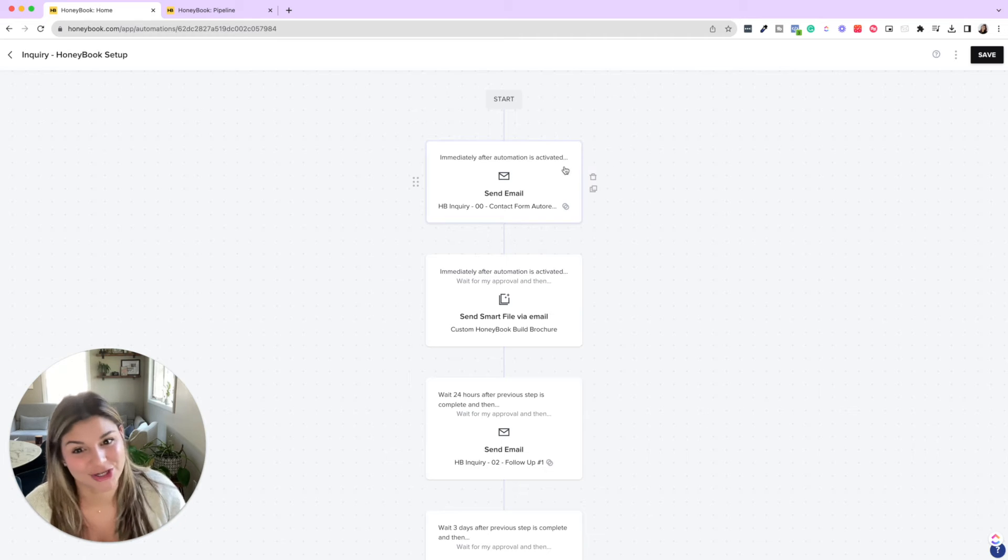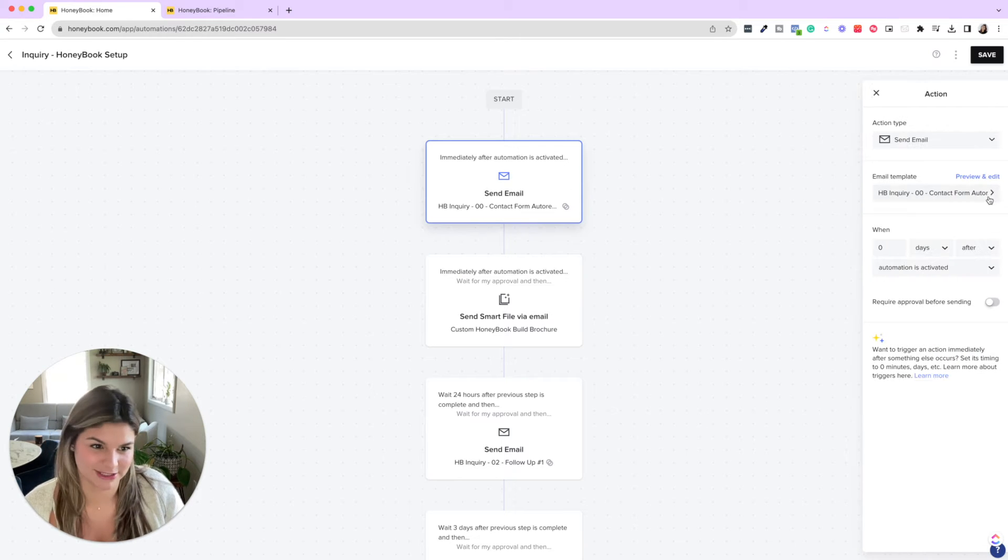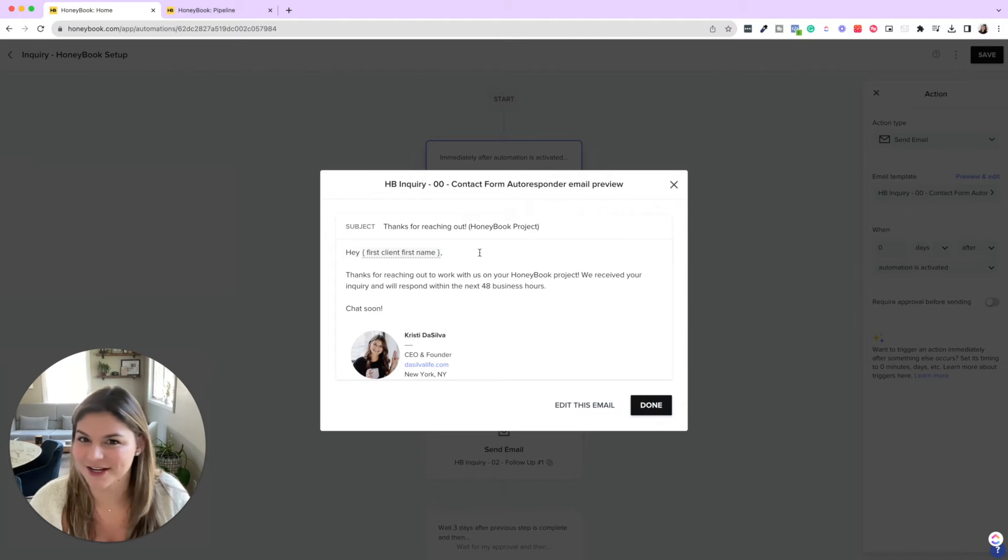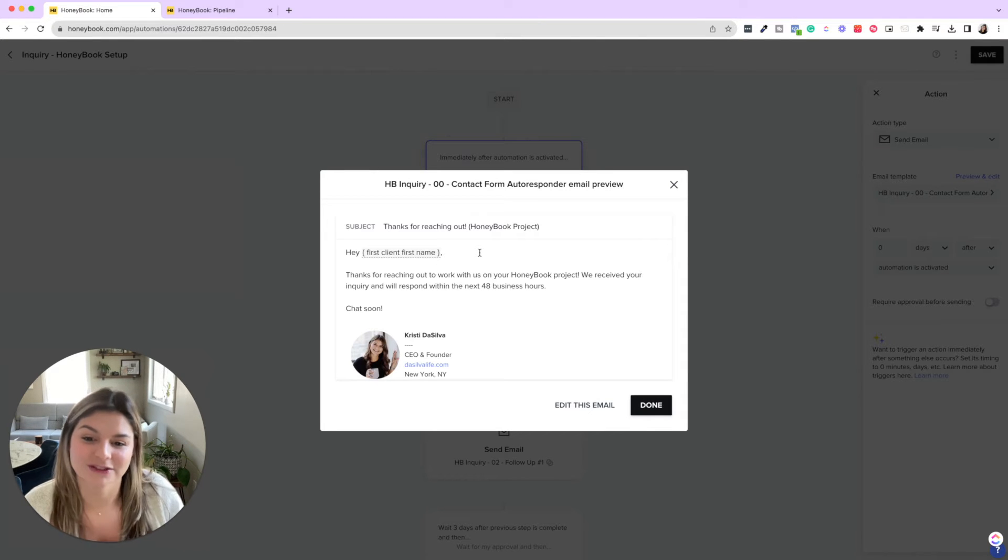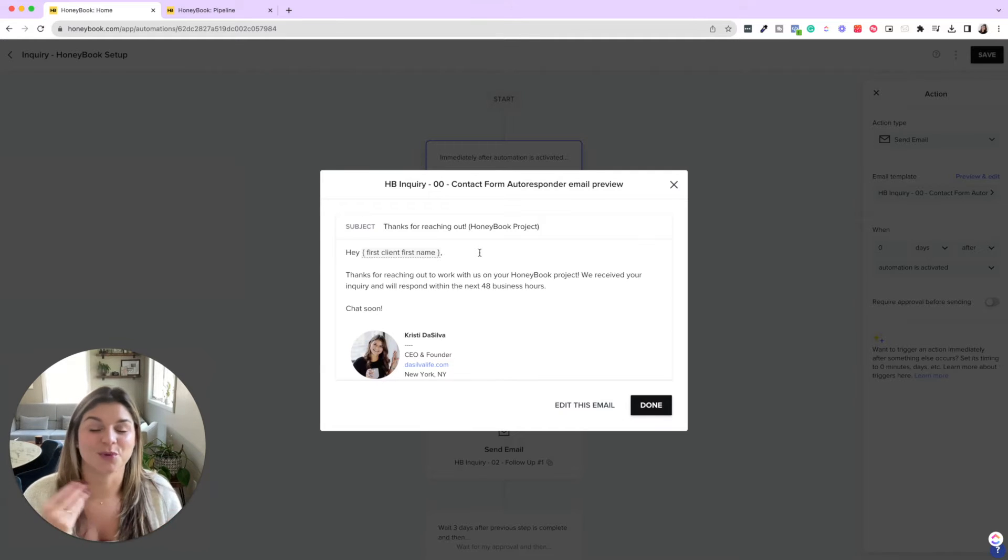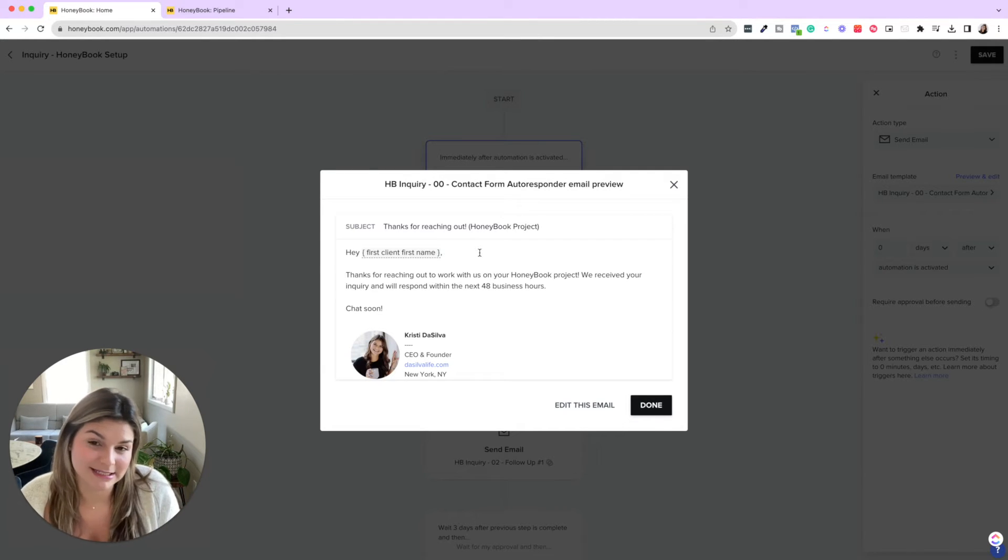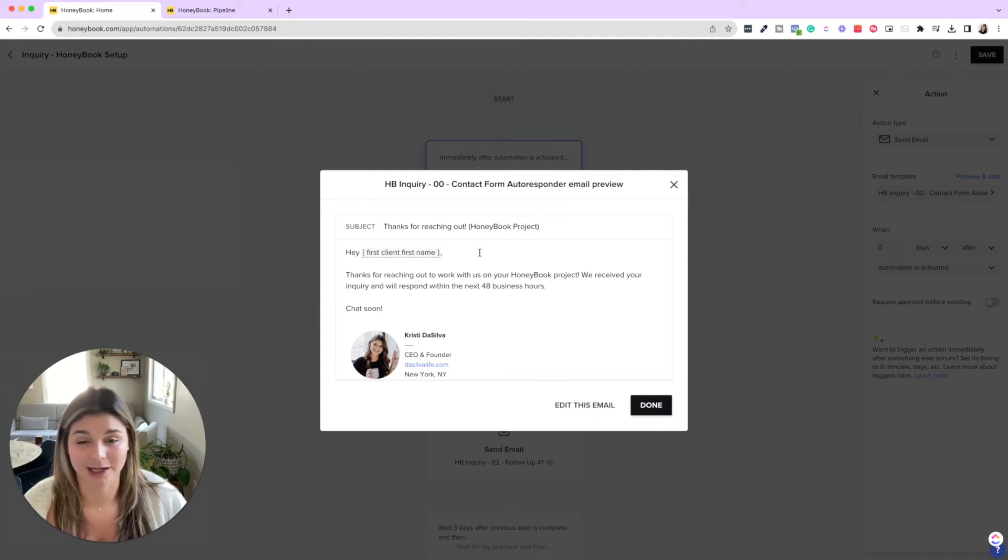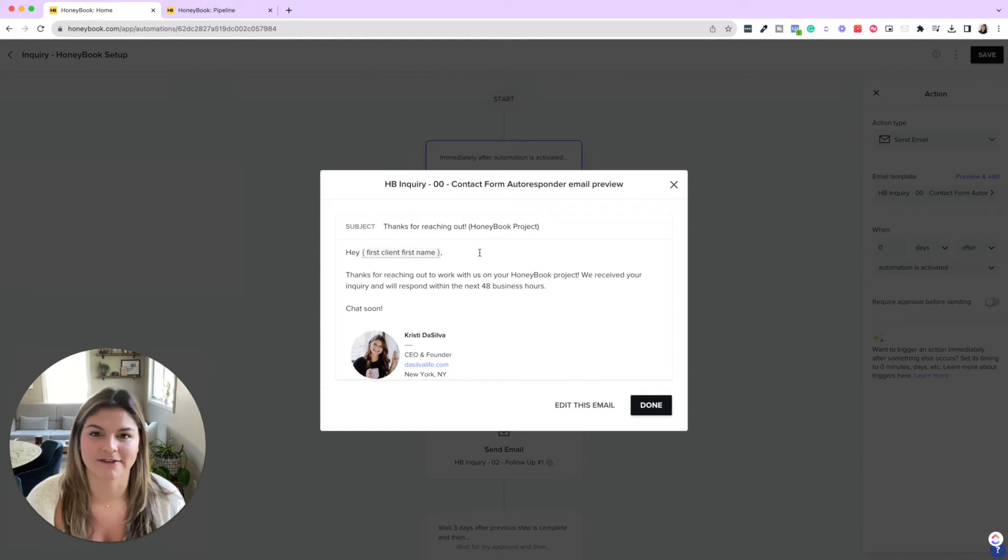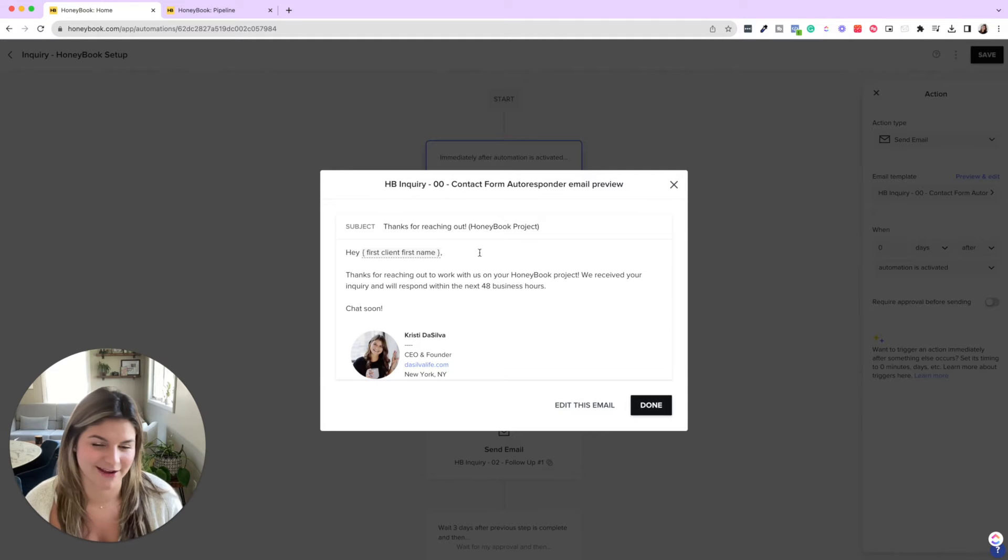So what we do is we send an auto responder saying, hey, thanks for reaching out to work with us on your HoneyBook project, ClickUp project, et cetera. We received your inquiry and we'll respond within the next 48 business hours. We are actually going to come in and tweak this process a little bit and change this to 24 business hours. We typically try to respond within like an hour or by the end of the day, but sometimes things happen, right? So it gives yourself a nice little buffer while telling the person like, hey, we received it. We're on it. Hang tight for a sec.